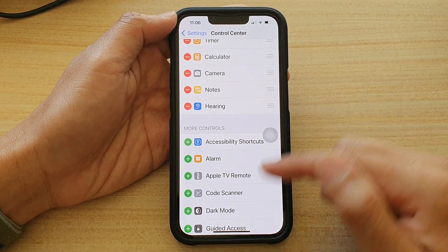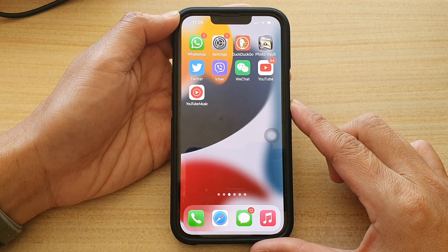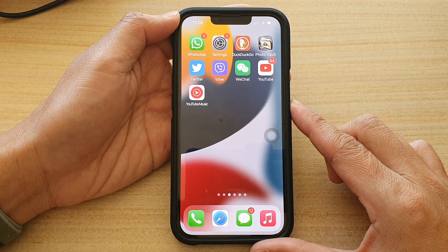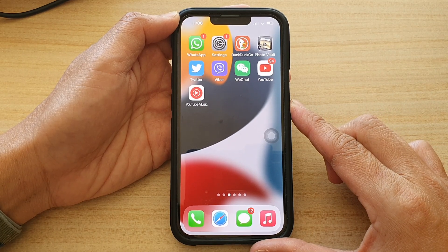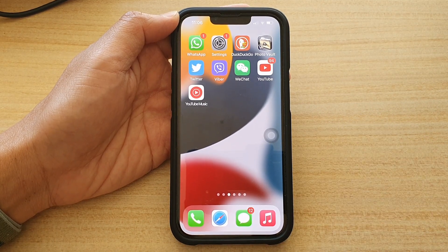Finally, you can swipe up to go back to your home screen. Thank you for watching this video, please subscribe to my channel for more videos.